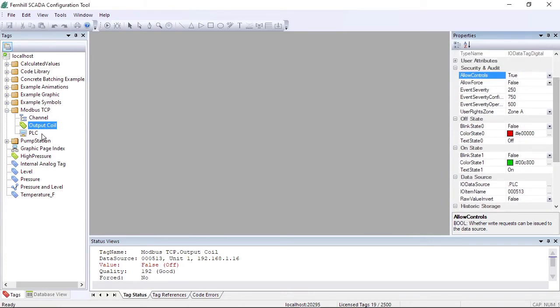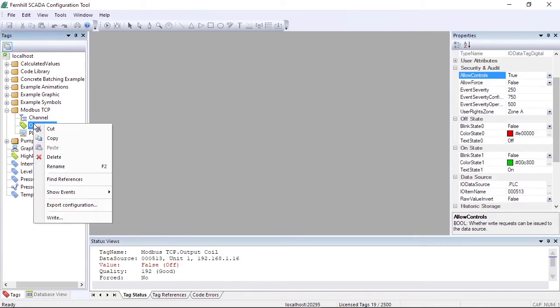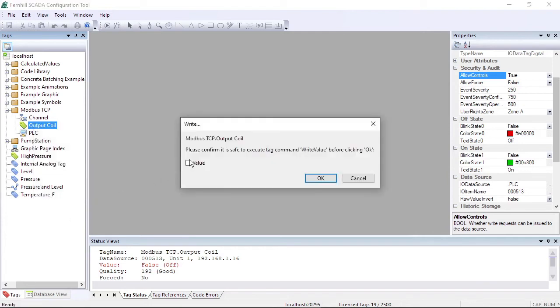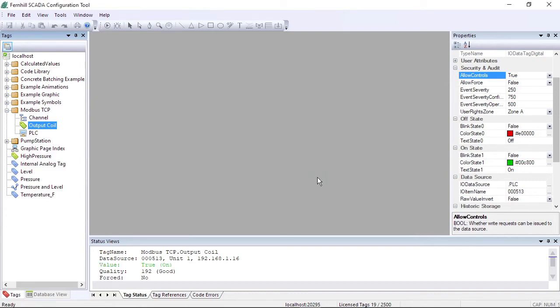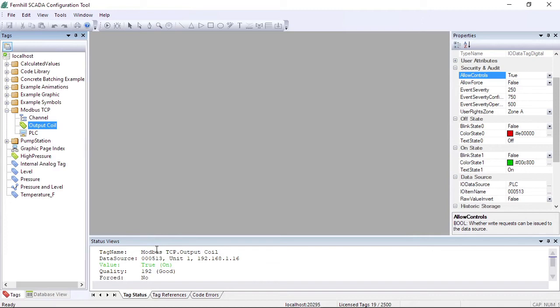Now, when we right click on the IO data point tag in the tag window, we get an option to write a value. We can use this option to send a write request to the PLC. When we click OK, Fernhill SCADA will send a write coil command to the Modbus device. In the tag status window, we can see the tag has changed state to reflect the new state of the Modbus coil.